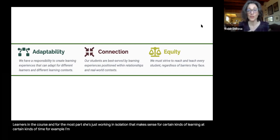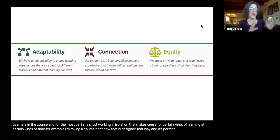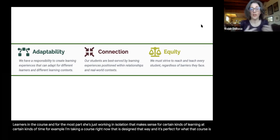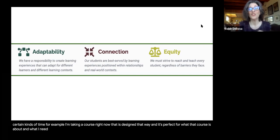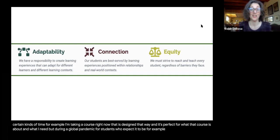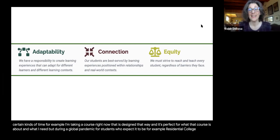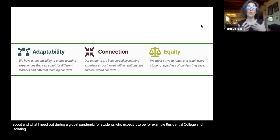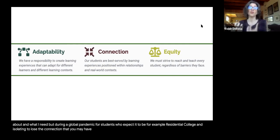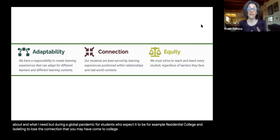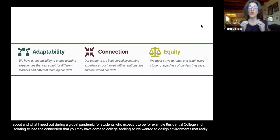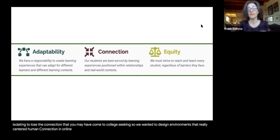That makes sense for certain kinds of learning at certain times. But during a global pandemic for students who expected to be, for example, residential college students, it can be really alienating and isolating to lose the connection that you may have come to college seeking. So we wanted to design environments that really centered human connection in online spaces.